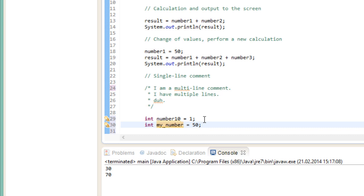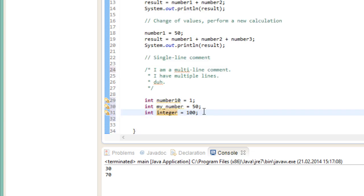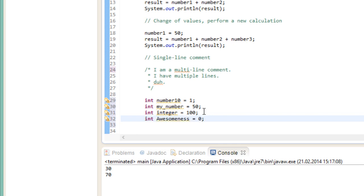Finally, variable names cannot contain any Java specific keywords. So for instance, that won't work, because int is already embedded into the Java language. Now one last note on this. It is convention to start out variable names with a small letter. So while something like this is very possible, it is preferred to use small letters instead.